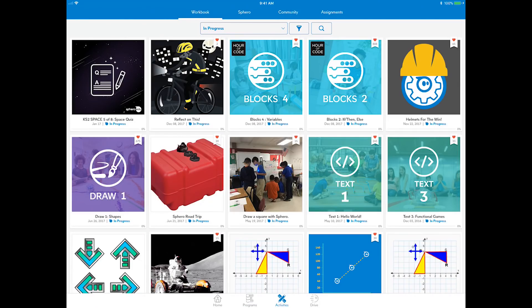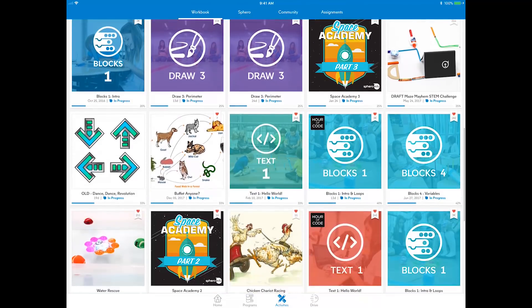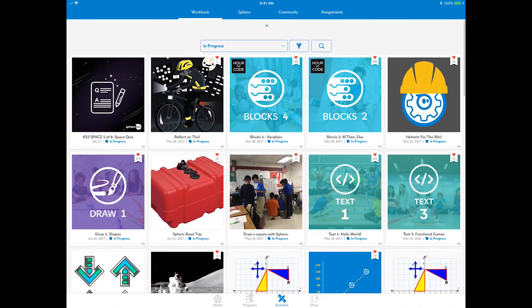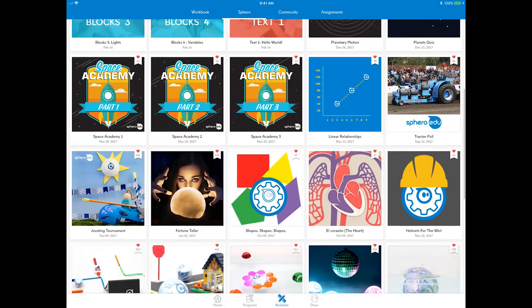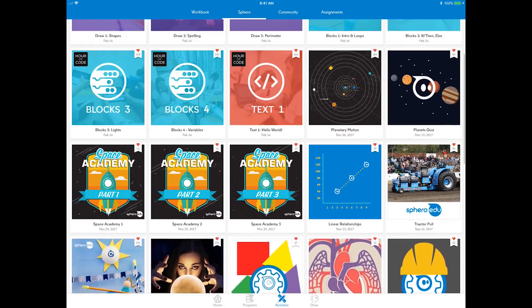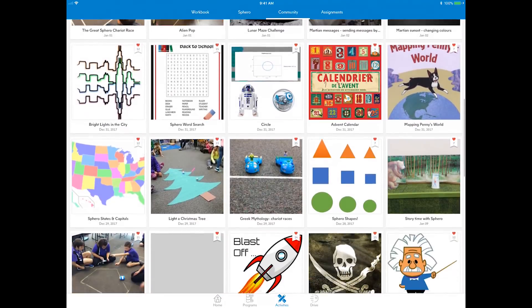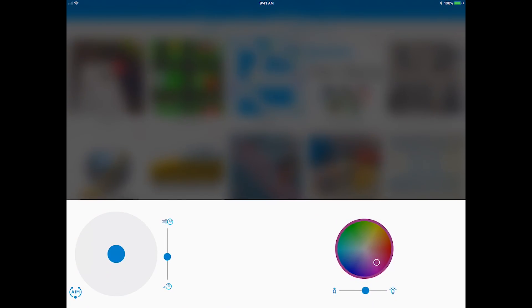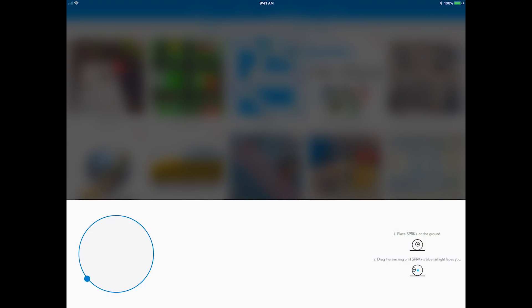Activities — there are hundreds of activities inspired by users in the community. You will see a workbook showing the activities you are currently doing. Later, browse through the Sphero and community tabs to find other exciting uses for our robots. Drive — here you can freely drive your robot. Remember to aim first, ensuring the blue tail light on the robot faces you so it's properly oriented.